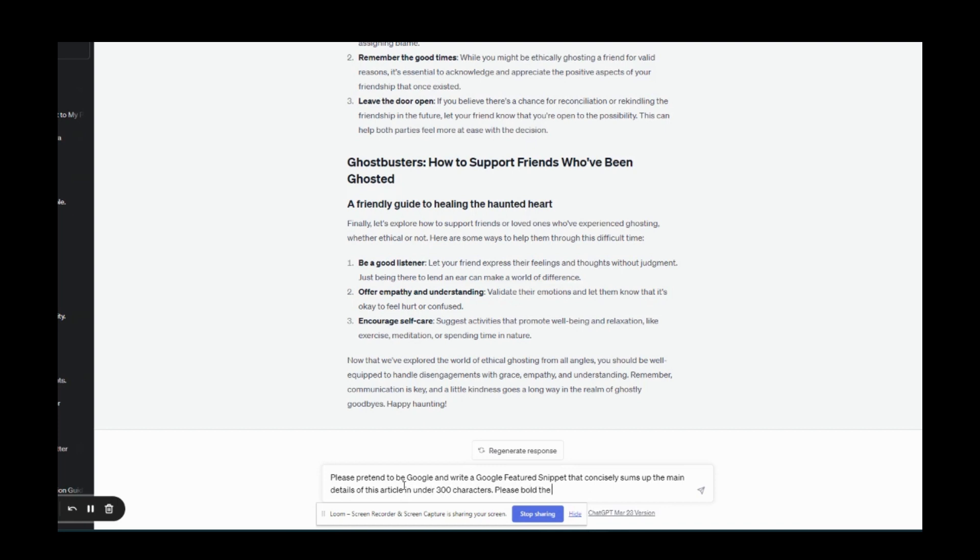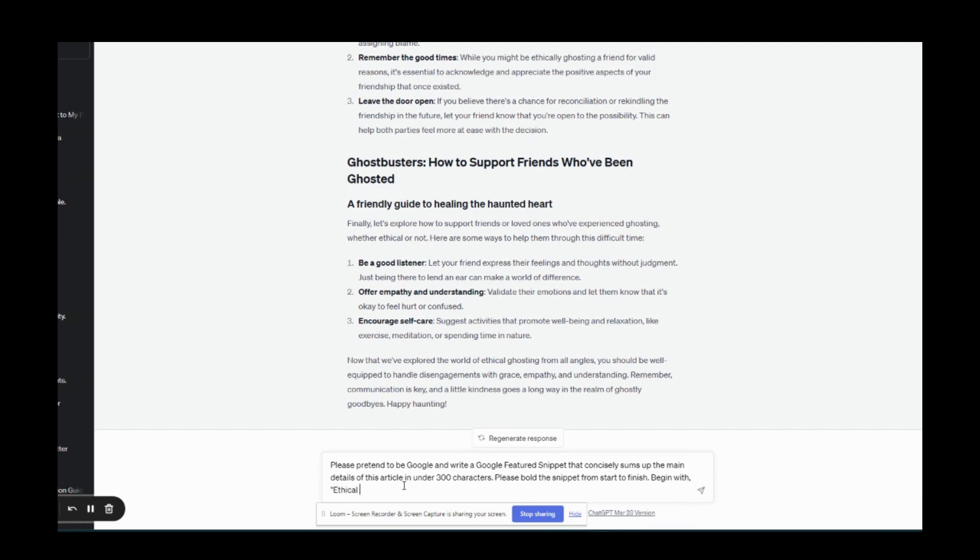Please bold the snippet from start to finish. I found that helpful. Of course you can go back and bold it later if you want. I like to give ChatGPT a little bit of a super prompt by saying begin with this which would be ethical ghosting is because that's the topic of this particular article.